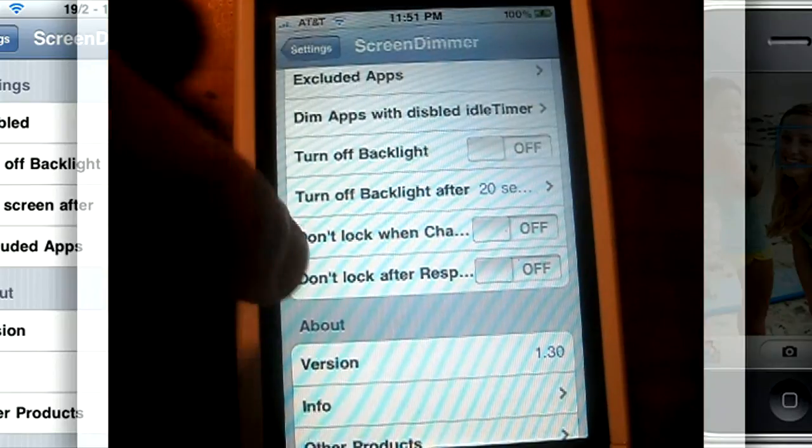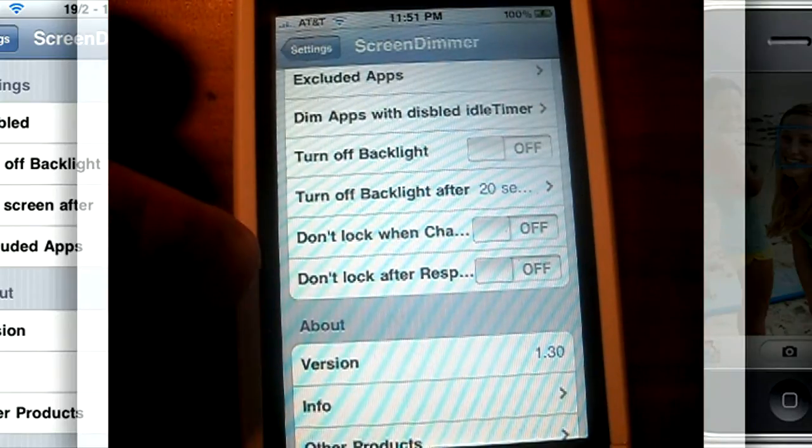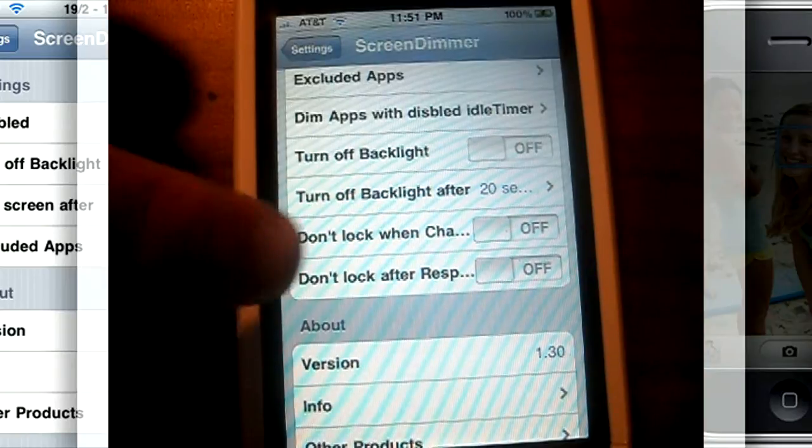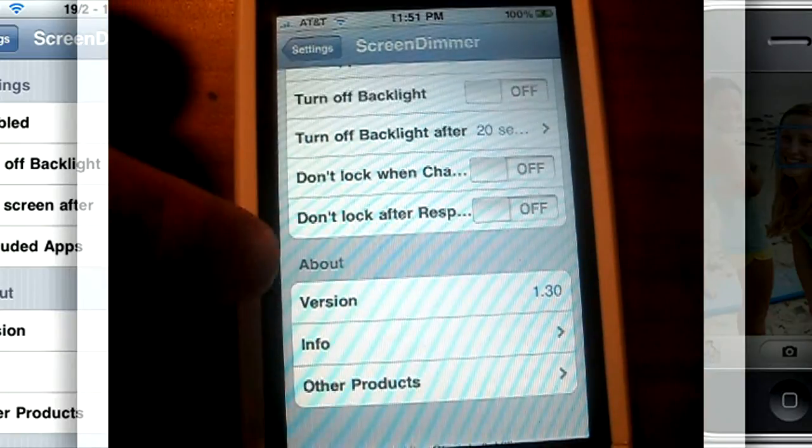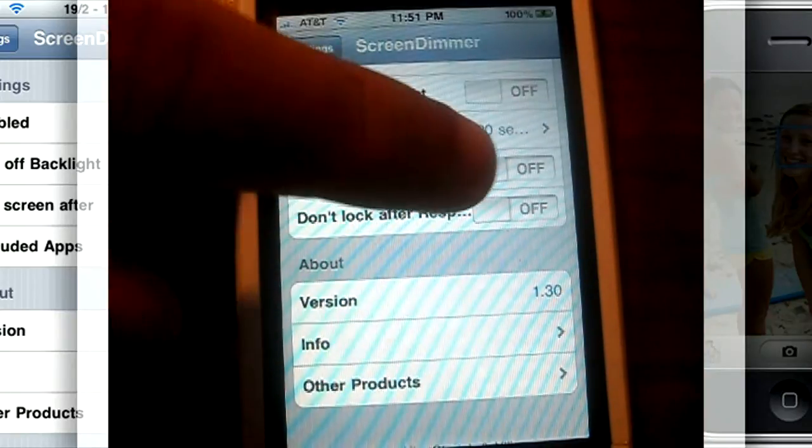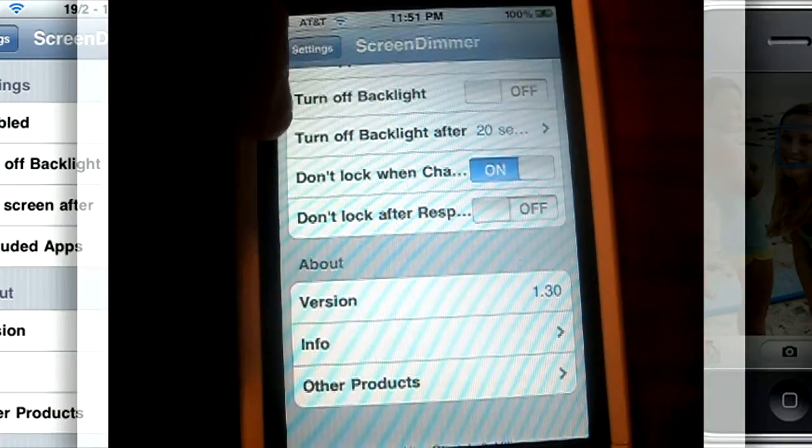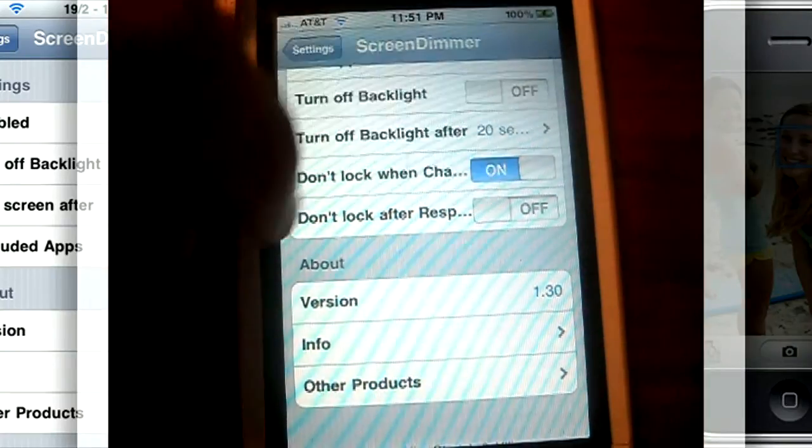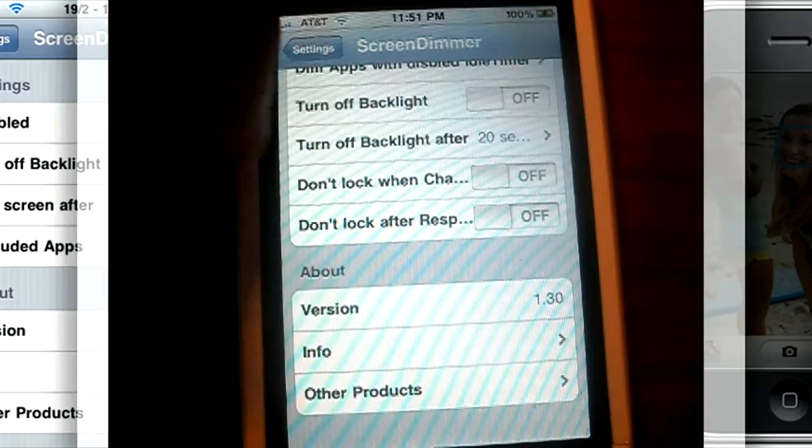Then the last two options here, you could choose whether it locks while charging or after respringing. So if you turn it on, then it will not lock when you're charging your phone. Just subtle settings.